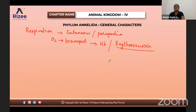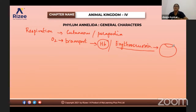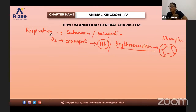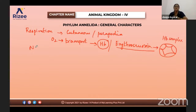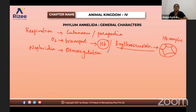Erythrocruorin is a hemoglobin complex — many hemoglobins form a complex structure. These are helpful in oxygen transportation in annelids. Nephridia also involve in osmoregulation.